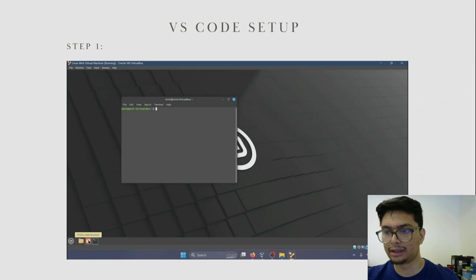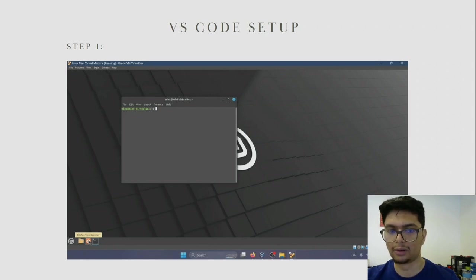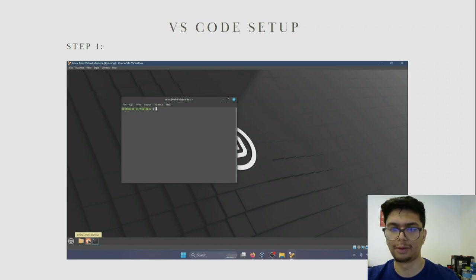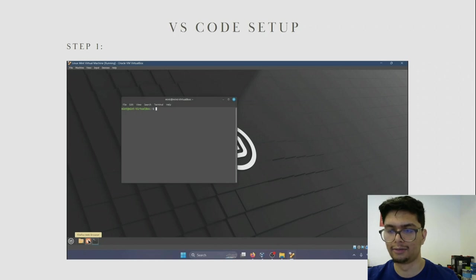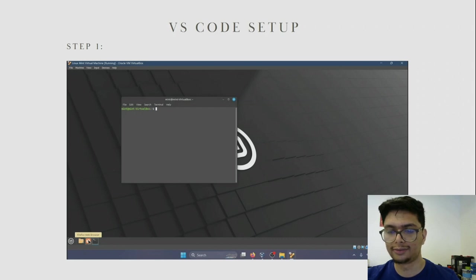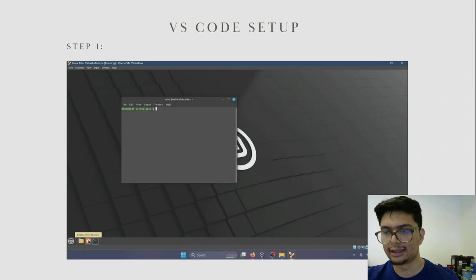Once you have updated your virtual machine, the next step is to download VS Code. Since we plan on programming on this virtual machine, VS Code is a great environment to code in. To install VS Code, open the browser of your choice — most Linux distributions will have Firefox pre-installed, so we will be using Firefox.